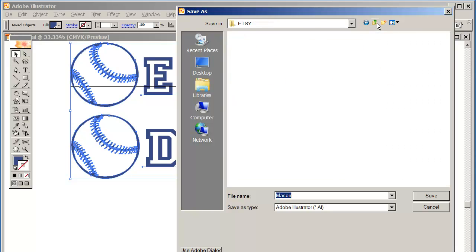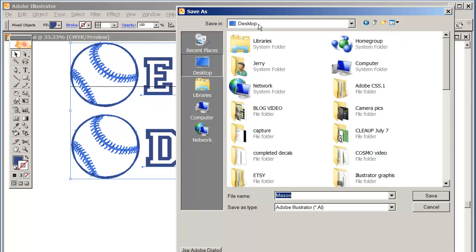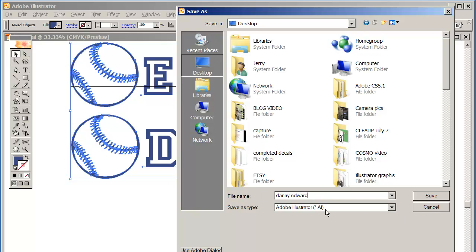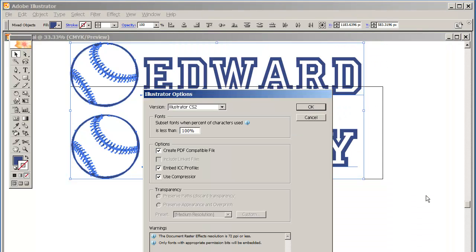I'm just going to drop it right on my desktop, and I'm going to call it, again, Danny Edward. And it'll be, in this case, it'll be an AI file, Adobe Illustrator file. Click save. And then we have to click save twice, and click OK. And so I can always go back and refer to this one, to this file here.